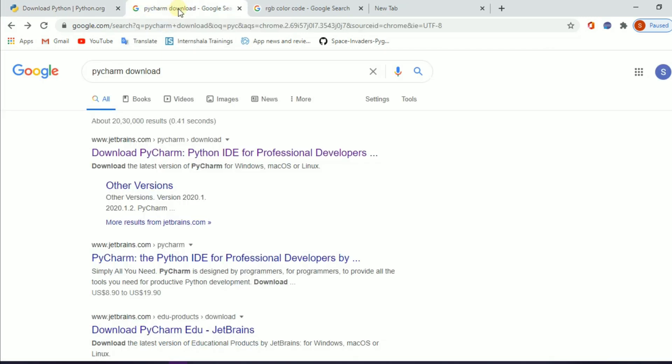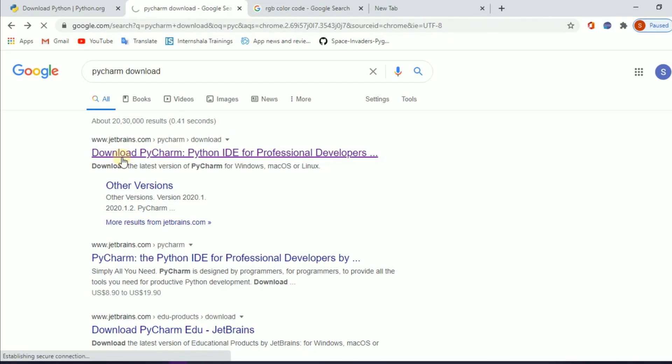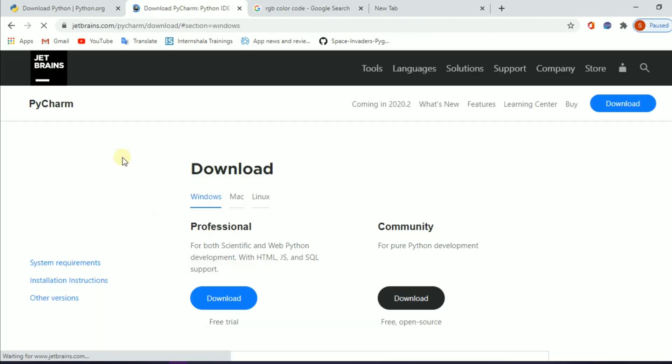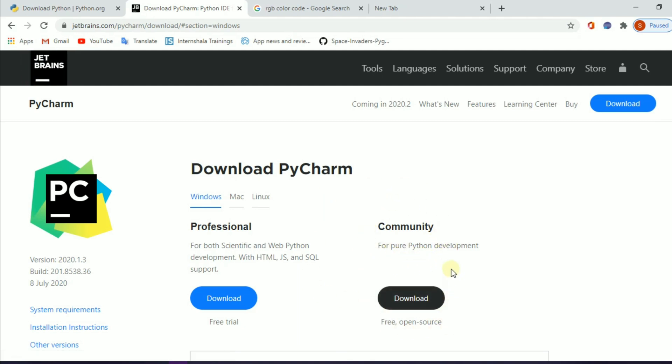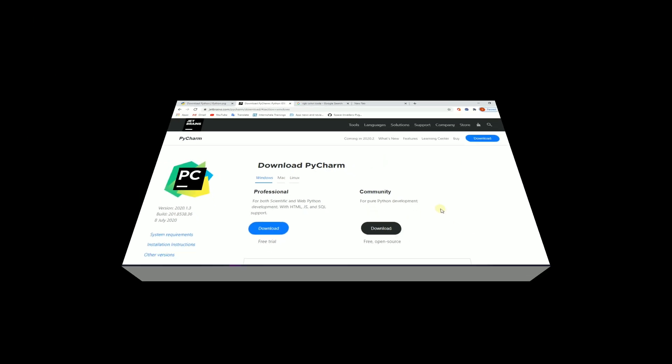We also have to install PyCharm. It's the JetBrains website. Download the community edition — it is totally free. Go ahead and install it.